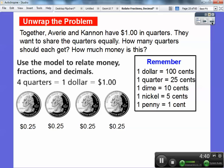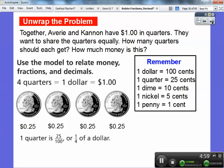We're going to use the model to relate fractions and decimals. Four quarters gets me a dollar: 25 cents plus 25 cents is 50 cents, plus 25 cents is 75 cents, plus 25 more gets me a dollar — 100 cents. So four quarters equals a dollar. One quarter is 25 cents, so it's 25 out of 100 cents. A quarter is only 25 out of 100, or one-fourth. Twenty-five and 100 reduces to one-fourth.